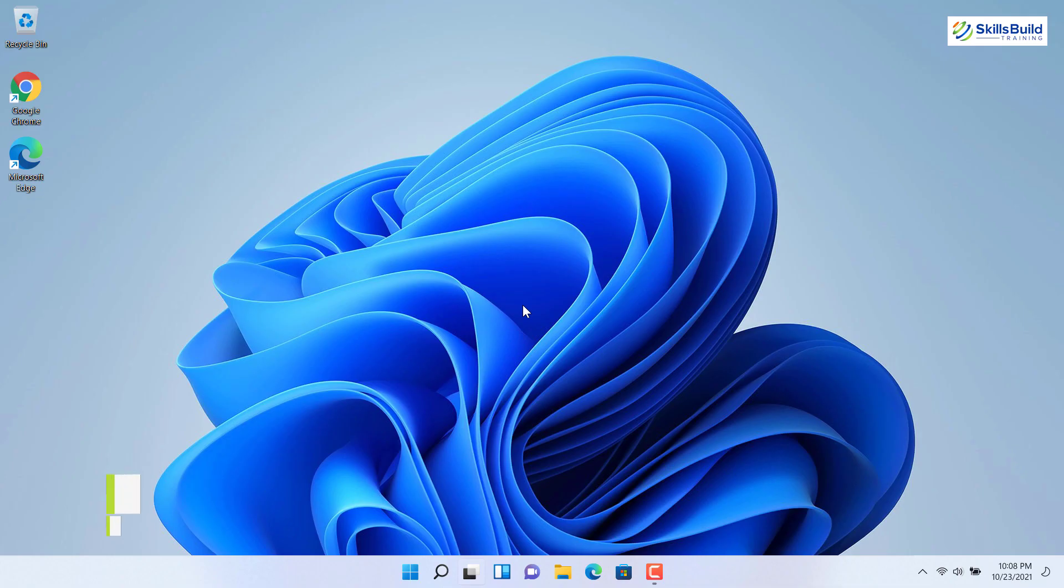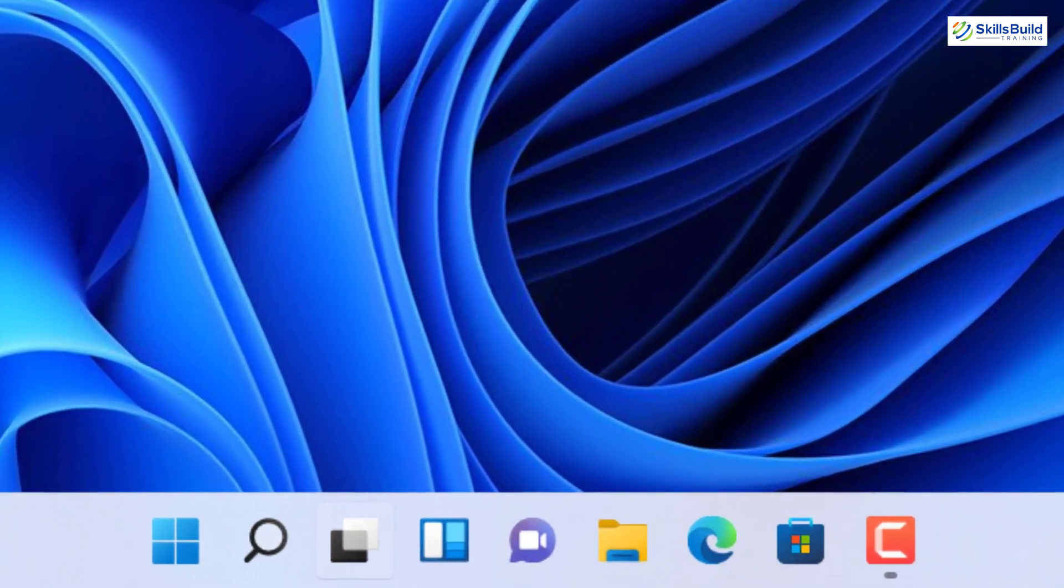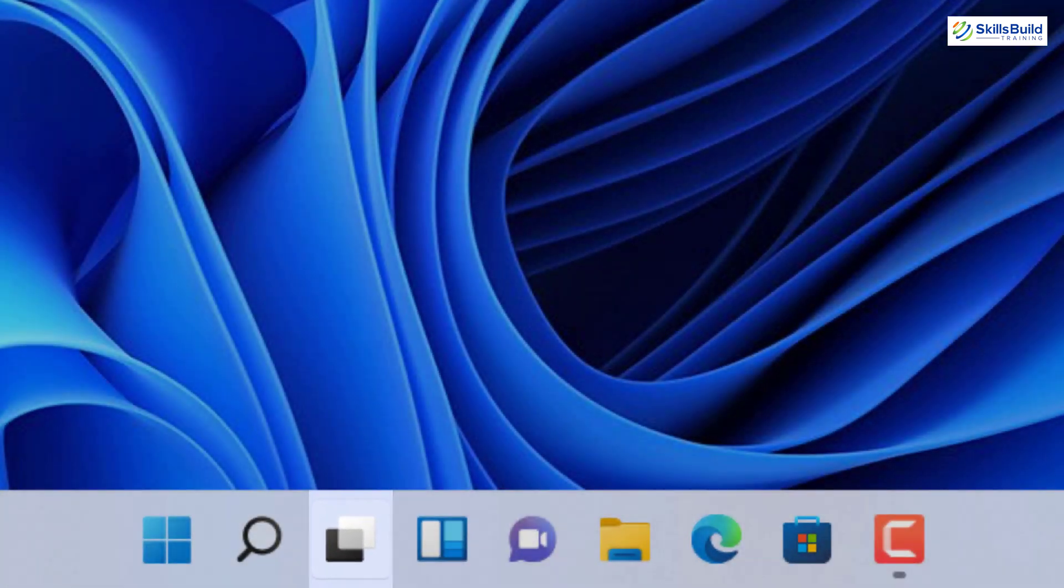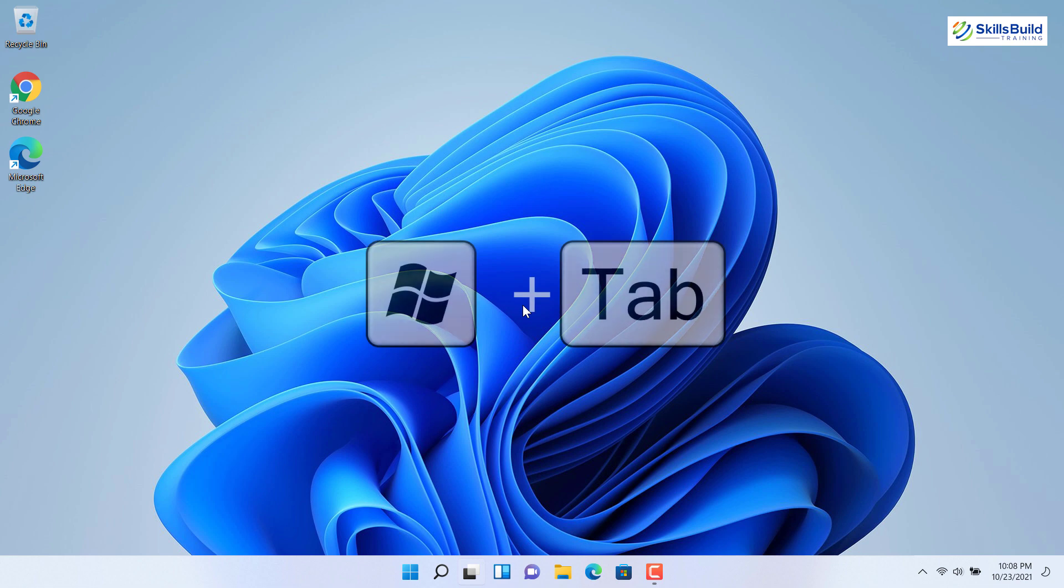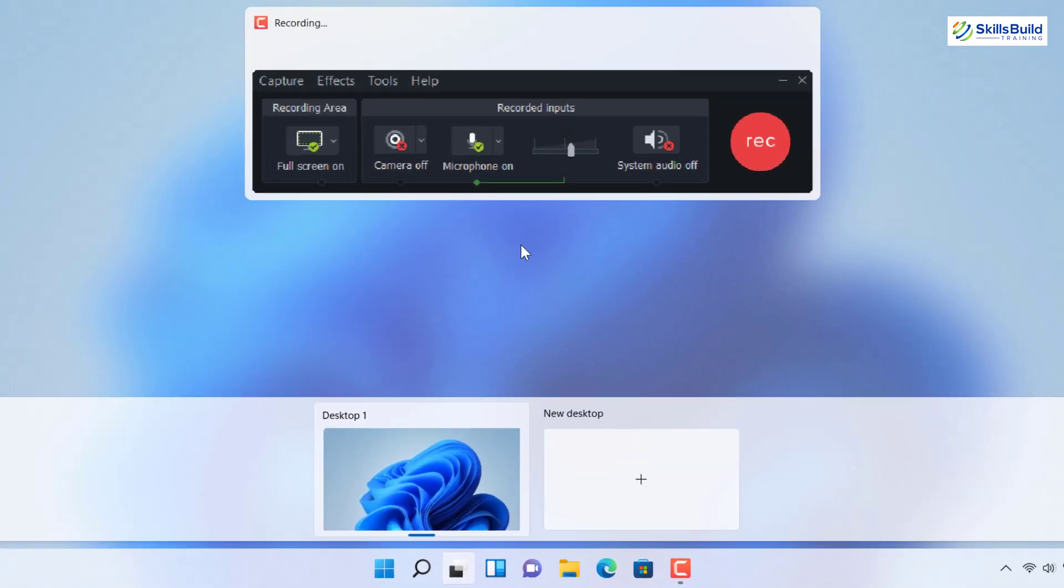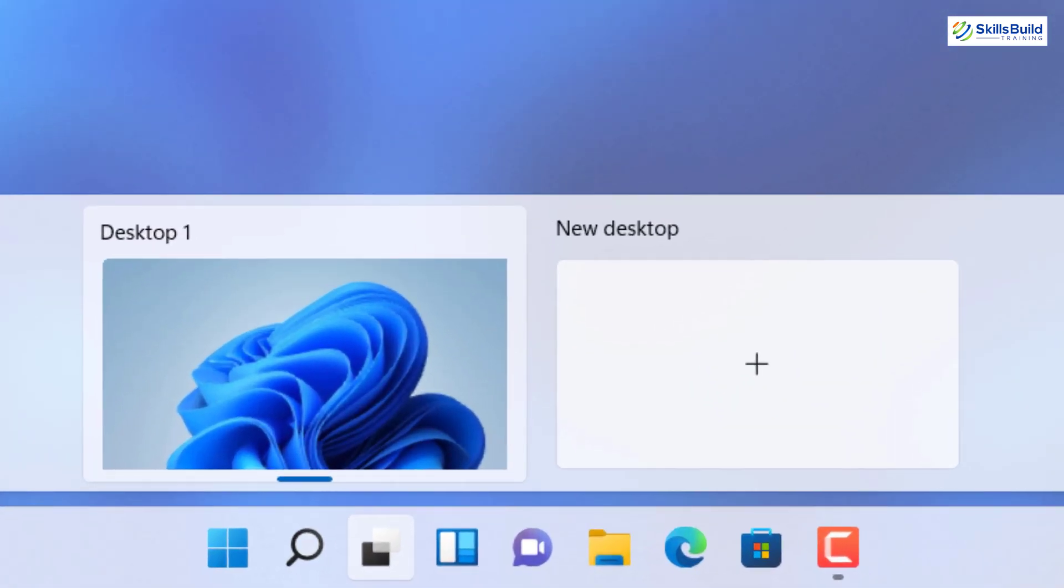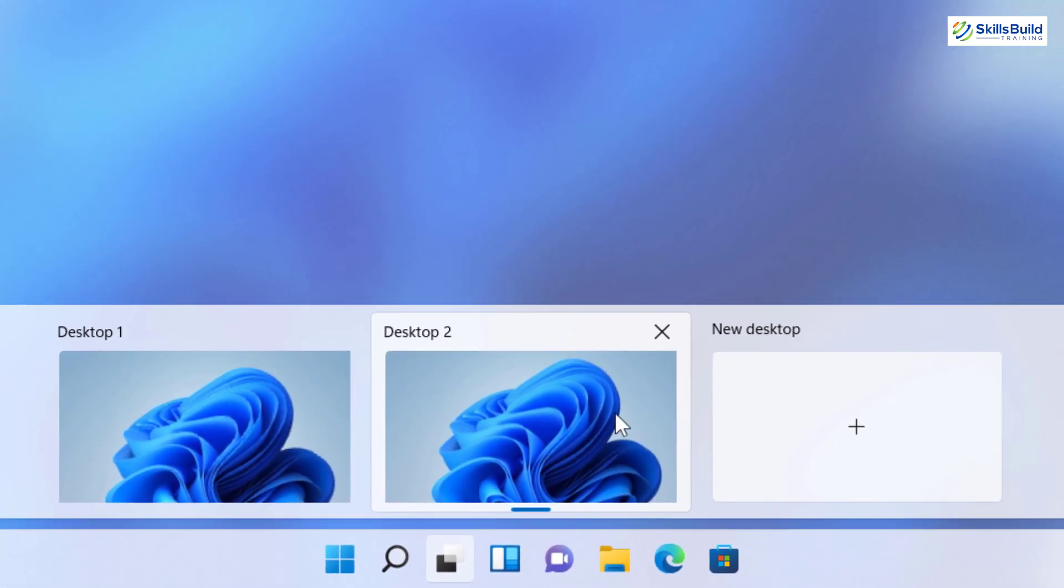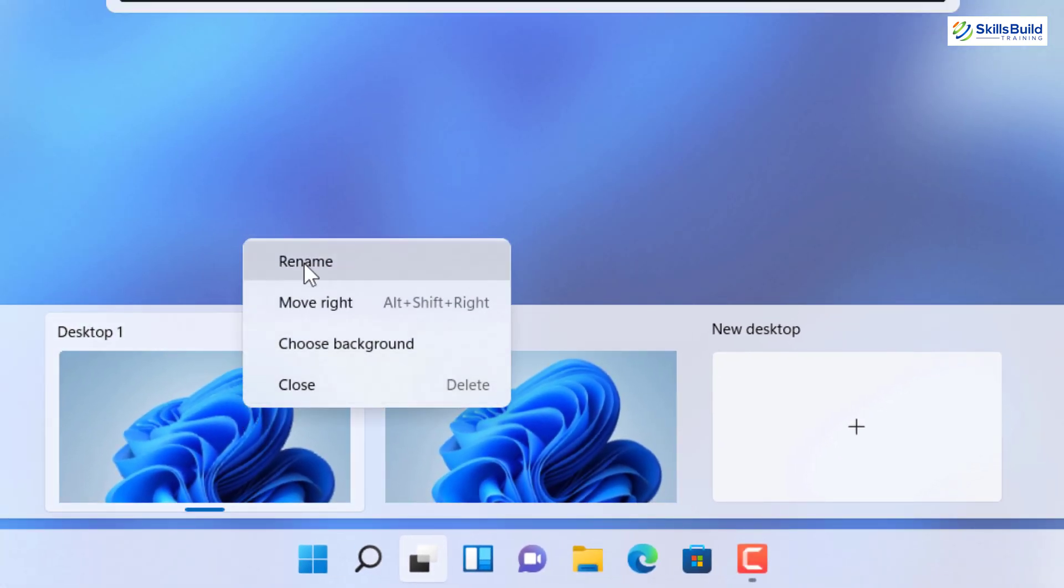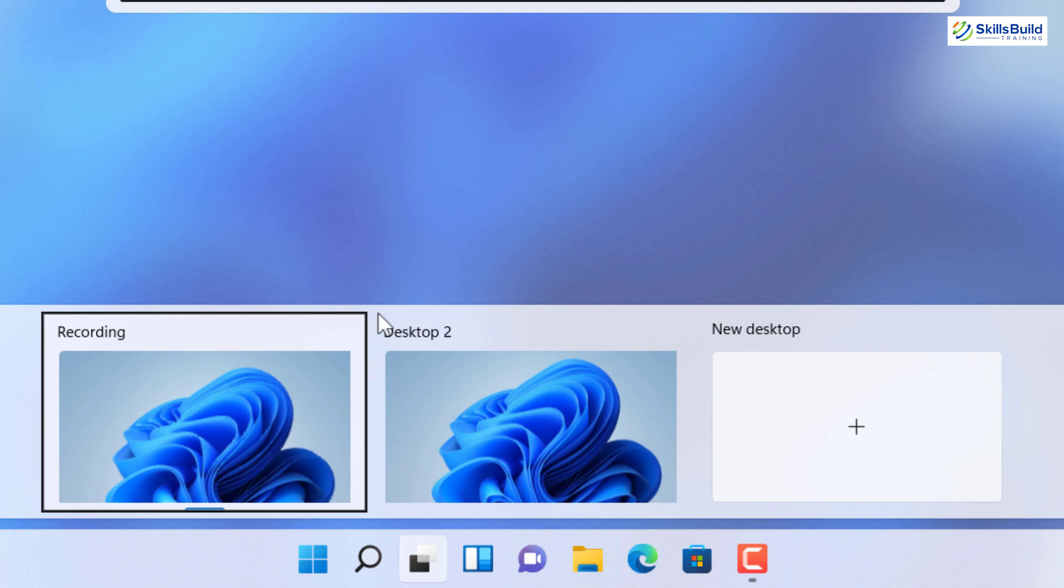The next new feature is multiple desktops. To access it, click on the task view icon or use the shortcut Windows plus tab key. By default, you only have a single desktop. To add multiple desktops, click on new desktop. You can rename desktops individually. As for desktop 1, I can name it as Office.